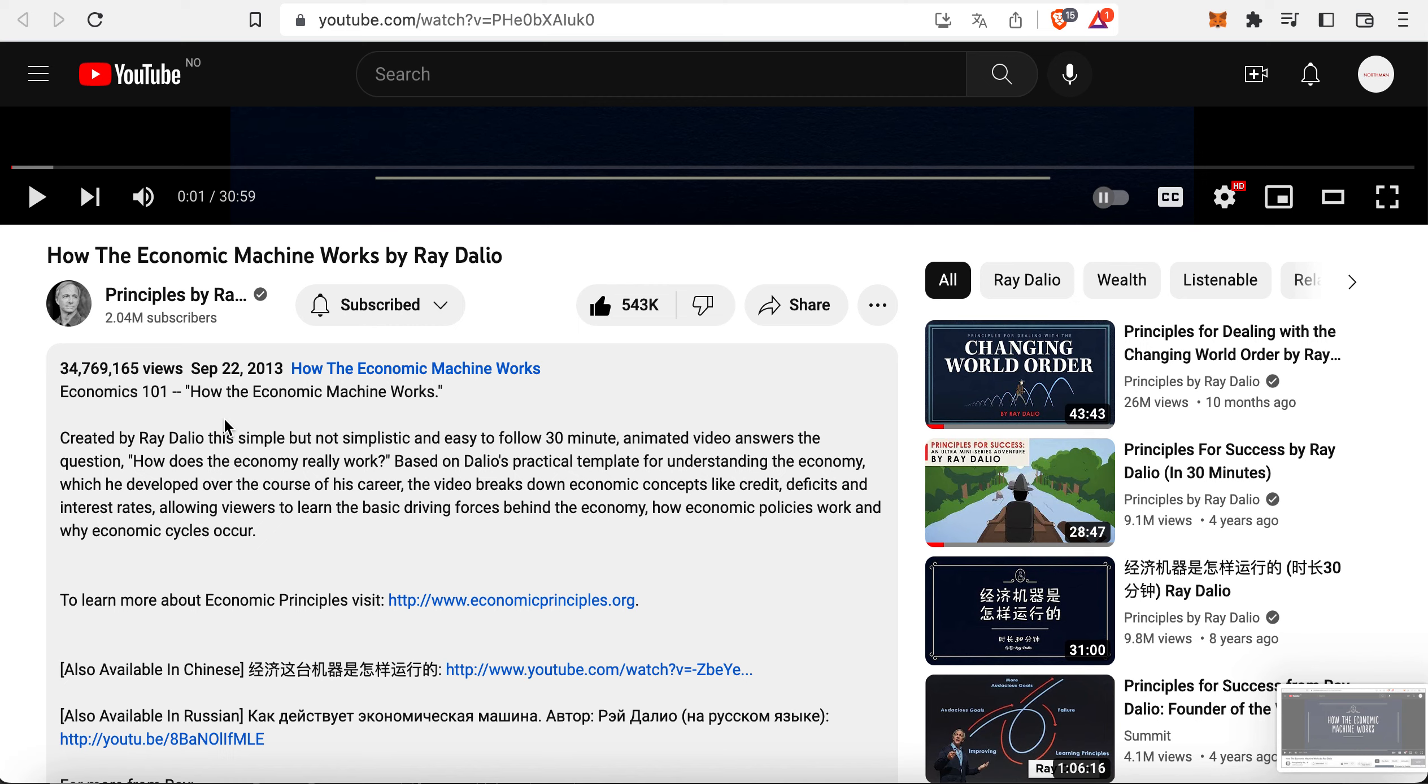The video breaks down economic concepts like credit, deficits, and interest rates, allowing you to learn the basic driving forces behind the economy, how economic policies work, and why economic cycles occur.